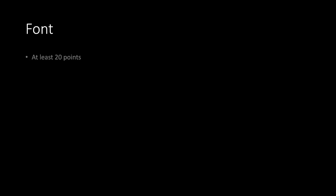Font. At least 20 points. 24 is better. 28 is perfect.